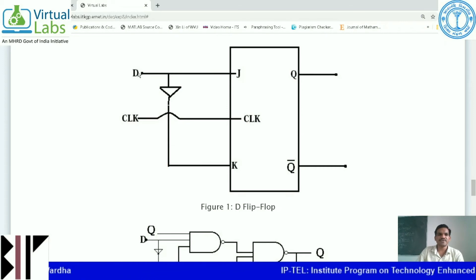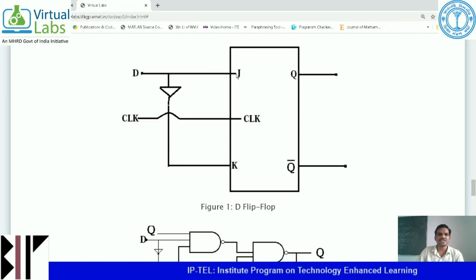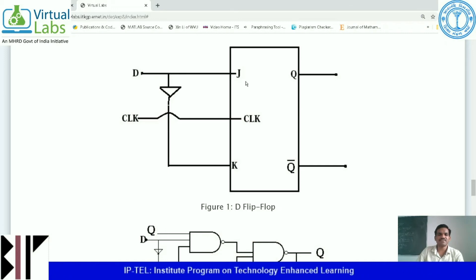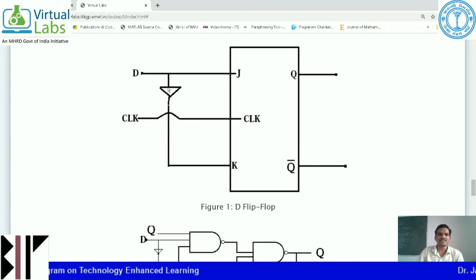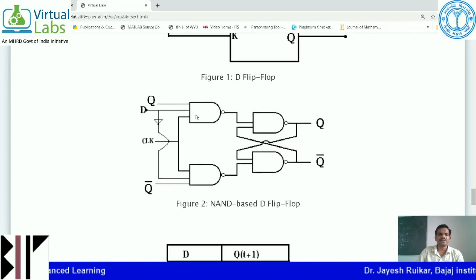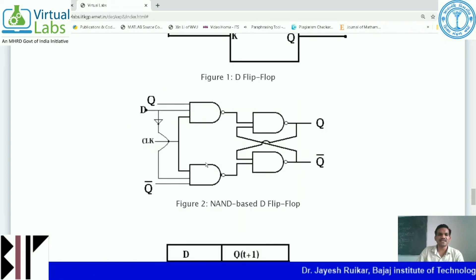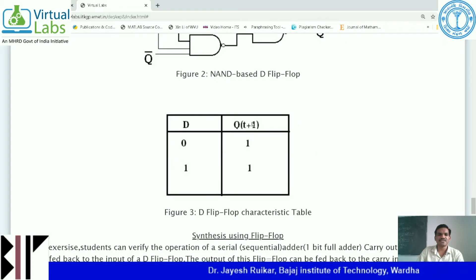Whenever 0 is applied to this D flip-flop, 0 will be at J and its complementary — that is 1 — is applied at K. By using NAND circuitry, this NAND-based D flip-flop has been implemented here.